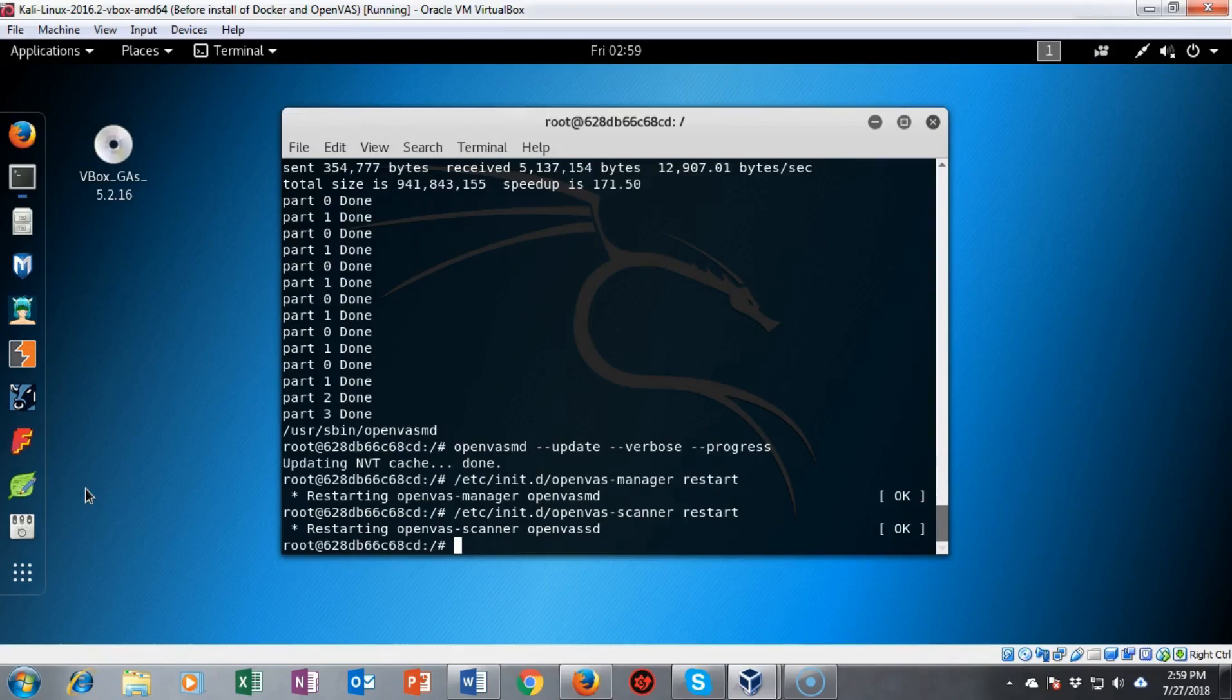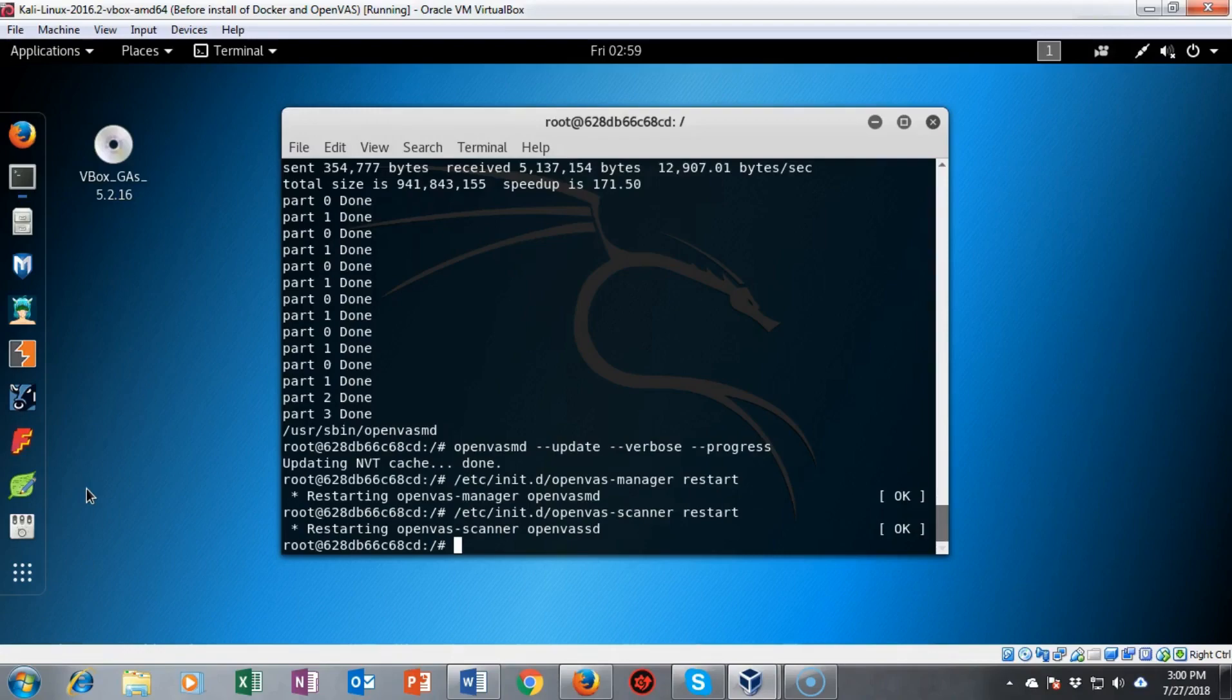So that concludes this short video presentation on how we go about installing OpenVAS using a docker container. In our next video you're going to go ahead and use OpenVAS to perform a scan of your network devices. And I'll see you in my next video.